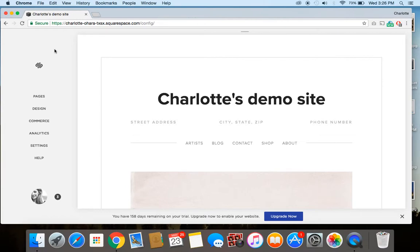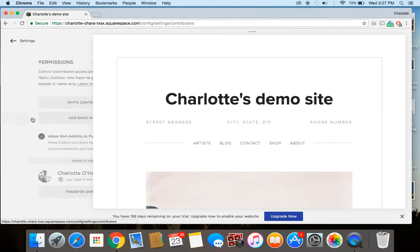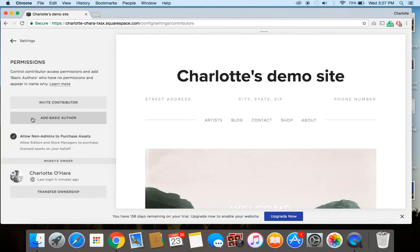So to go in and add a contributor, you're going to click on Settings from the Home Menu. Settings, then Permission, and then you're going to click Invite Contributor.